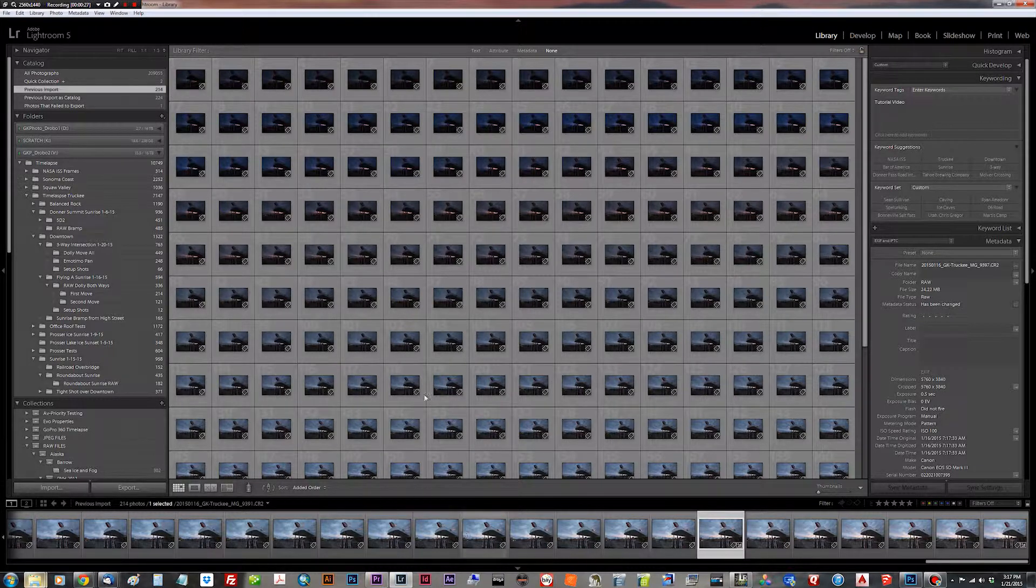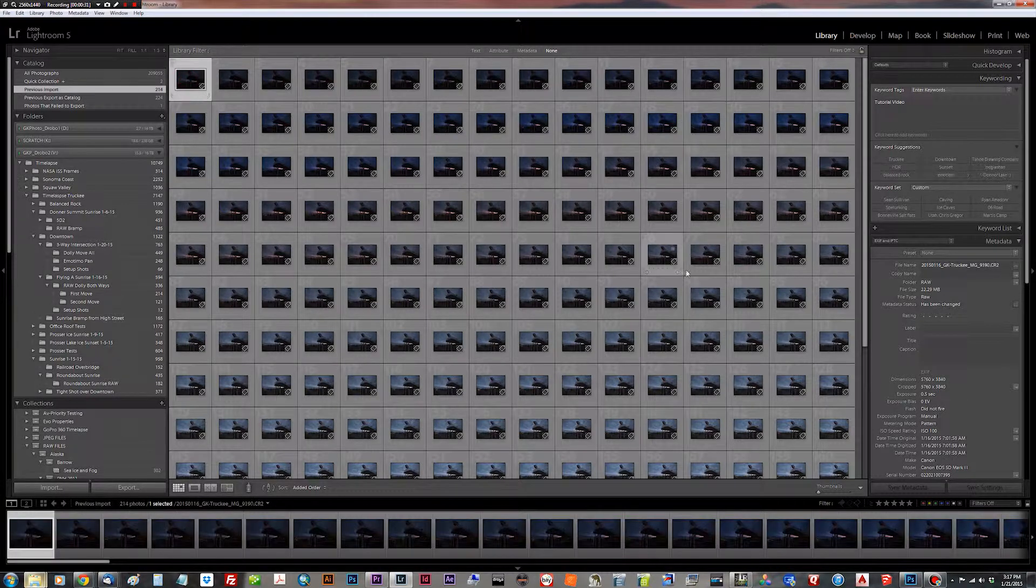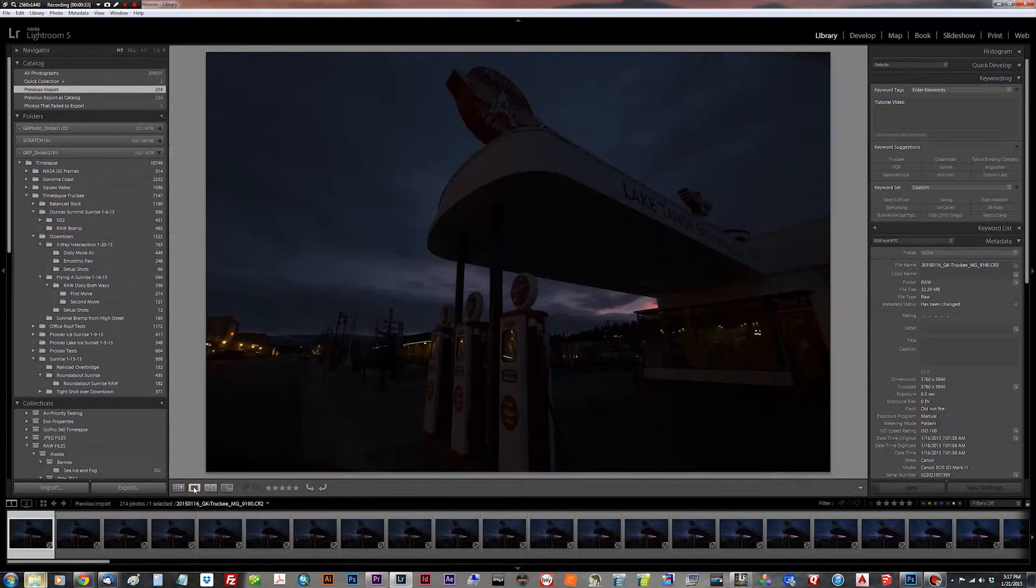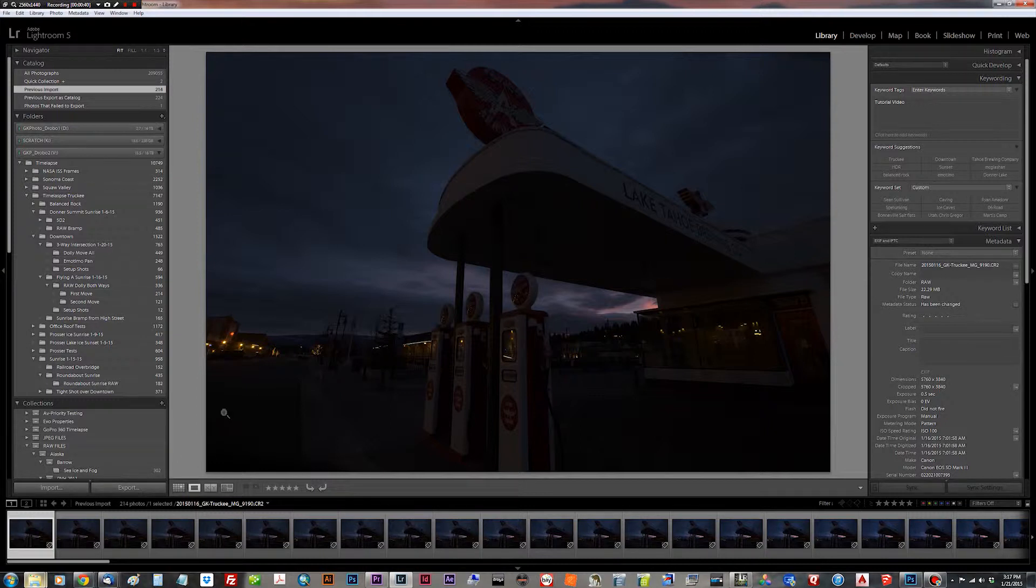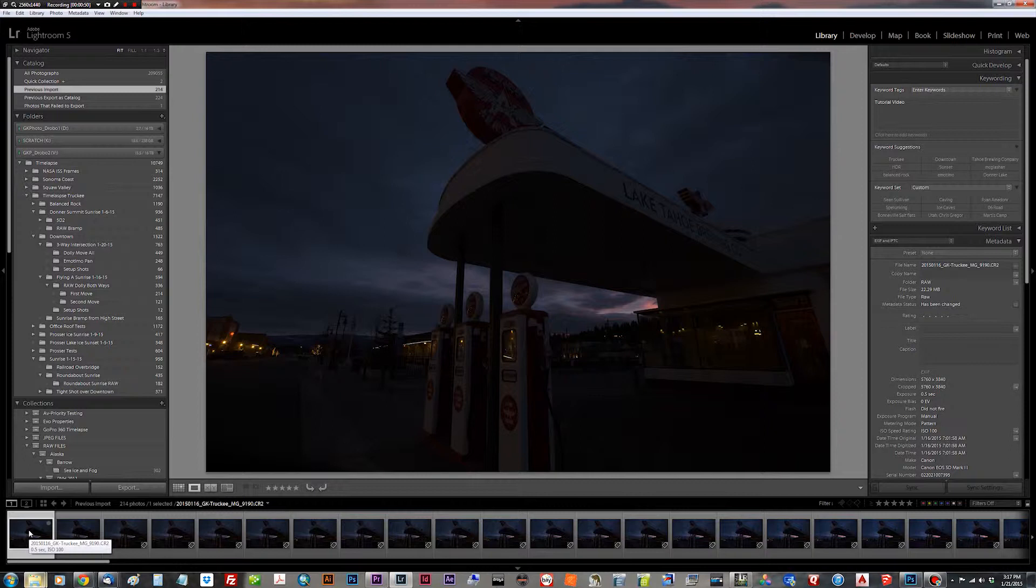And as you can see, I'll just go to look at one at a time. We've got a dolly move past gas pumps at the Flying A gas station here in downtown Truckee, right across the street from my office. I had a pretty good sunrise there the other day, so we're moving the camera. We're not using a bramping intervalometer, which is bulb ramping intervalometer. We're just using a regular intervalometer. And the camera's moving along the axis of the dolly.